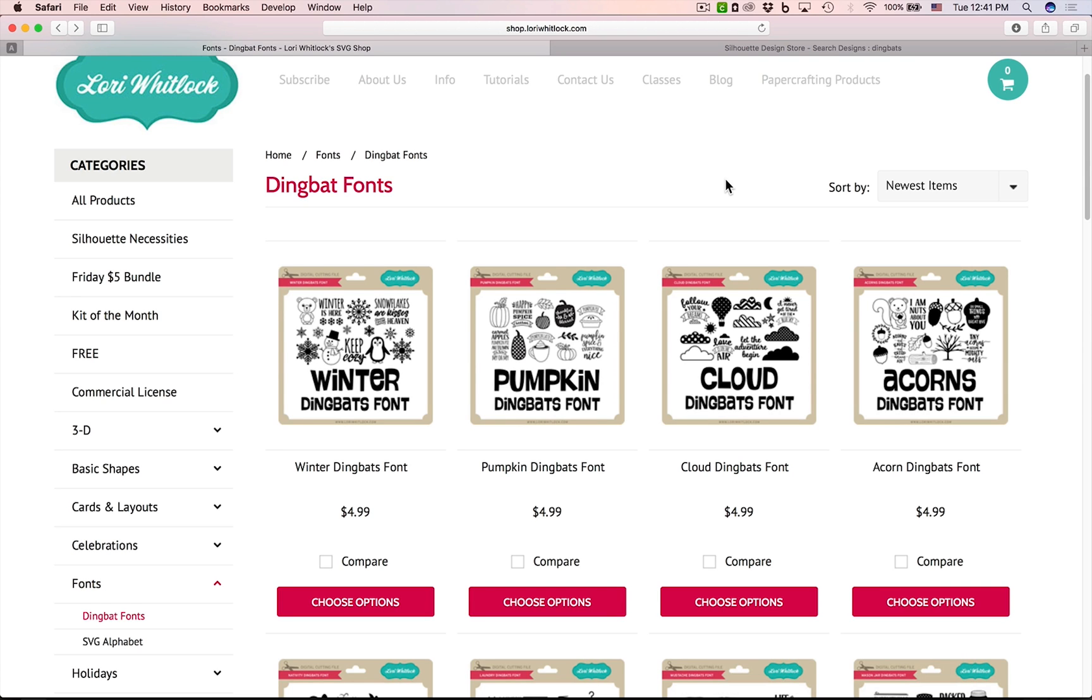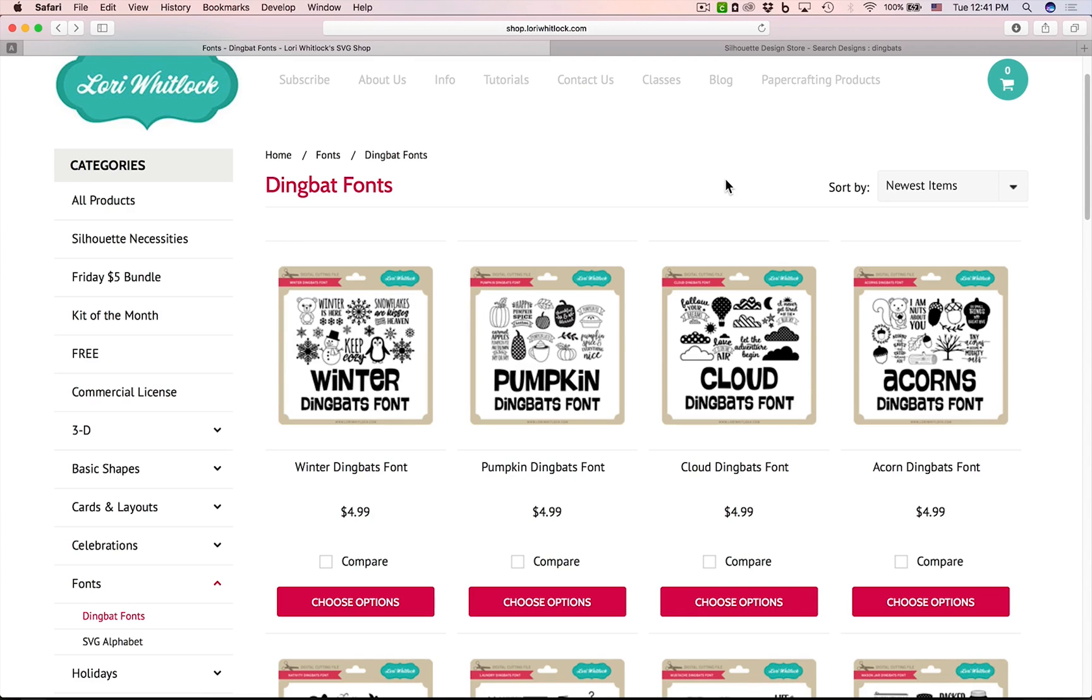I want to show you guys all these cute new dingbat fonts that I've been designing over the past few months and show you how to use them. You're probably wondering what a dingbat font is. Well, basically instead of typing out letters, like alphabetical letters, it will type out all these adorable little characters and phrases and word art in your software.